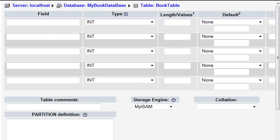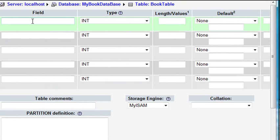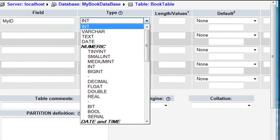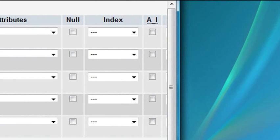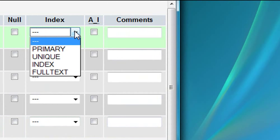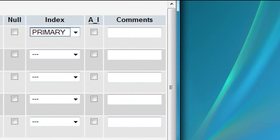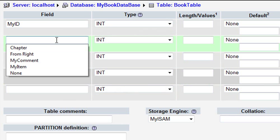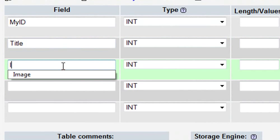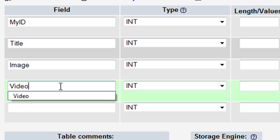Now I've created the database and need to fill in those items. The first field is going to be the ID — I'll just call it MyID. It's going to be an integer, and it's going to be the primary key. Scroll over, go to Index, and select Primary Key. The rest of the fields I'll mark as varchar, except the last one — description — which I'll give a text type. The fields are: title, image, video, and description.